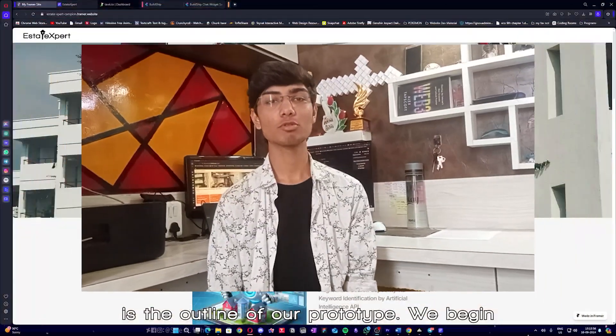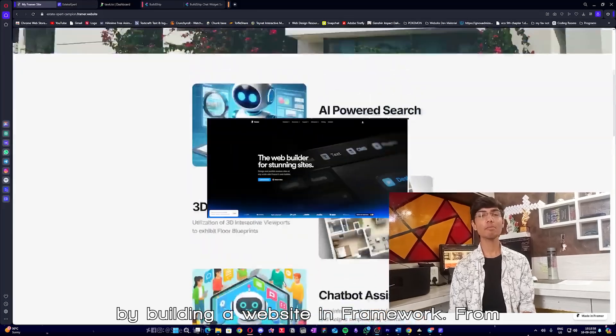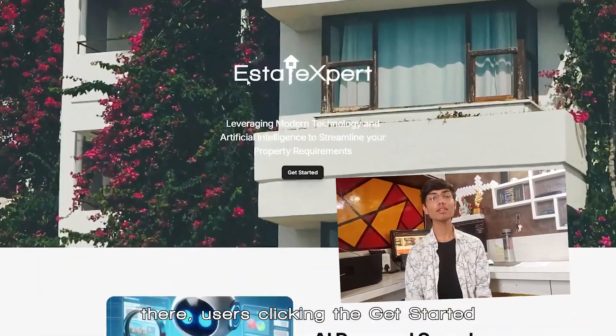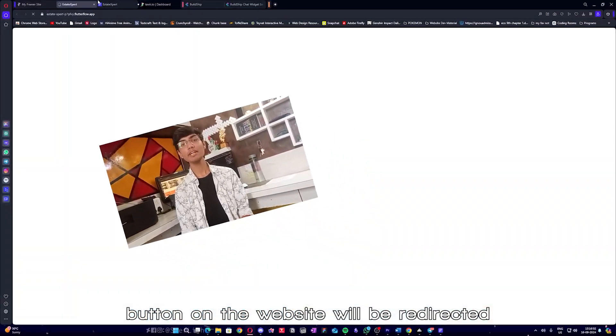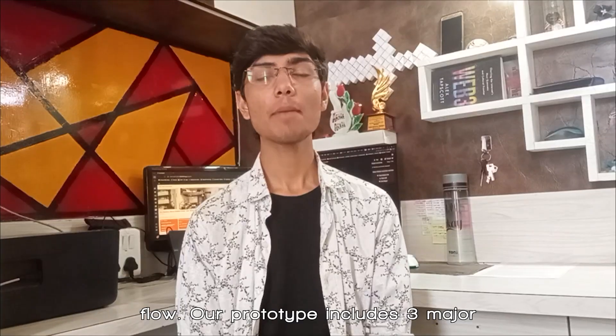Here is the outline of our prototype. We begin by building a website in framework. From there, users clicking the Get Started button on the website will be redirected to our web application built in Threaderflow.